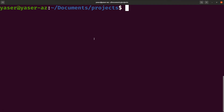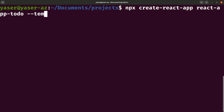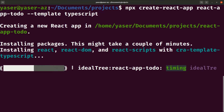Now we can go ahead and start installing the basic React application structure on our machine. To do that we use a package called create-react-app, called from npx: 'npx create-react-app react-app-todo'. To use TypeScript along with our application we need to use a template flag followed by 'typescript'. Hit enter and that will start installing the basic structure from create-react-app.